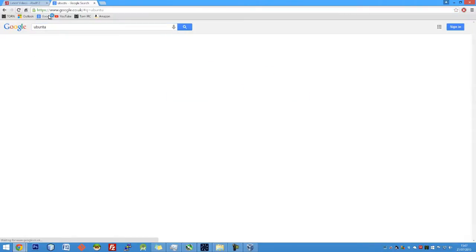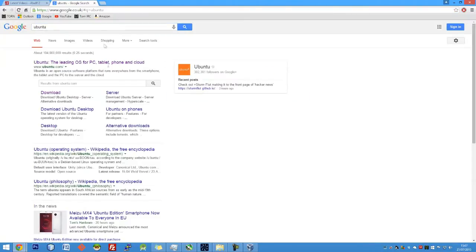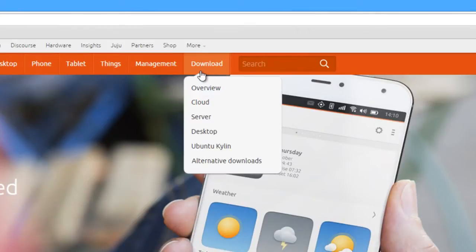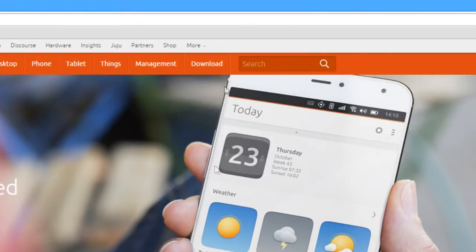So to download Ubuntu, you literally just have to go to Ubuntu on Google. Once you get to their website, you can go to the download tab at the bottom and click on server.